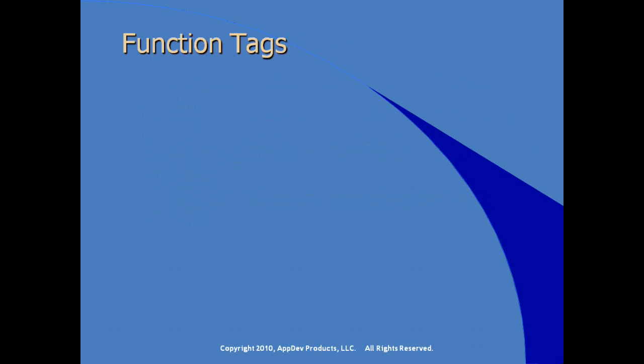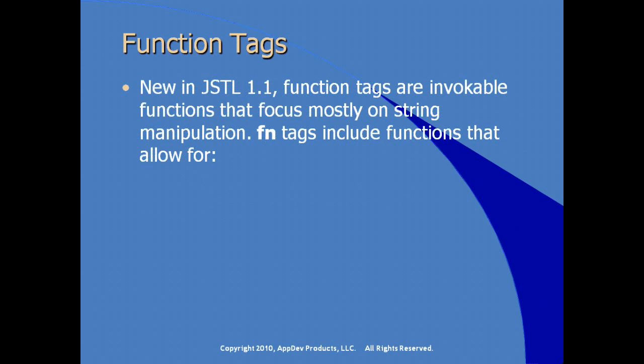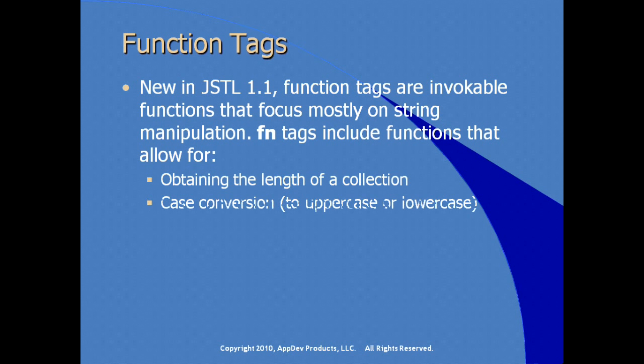So, working with function tags. Function tags are new in the Java or the JSTL, the standard tag library, 1.1. They are now providing tags that are invocable functions, that are essentially invocable functions. This is focusing mostly on string manipulation.